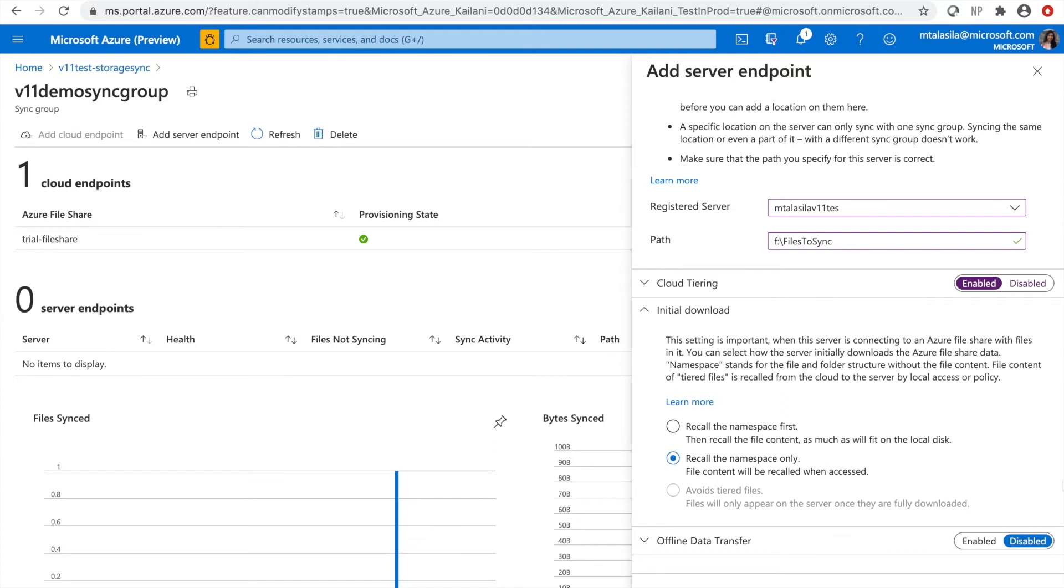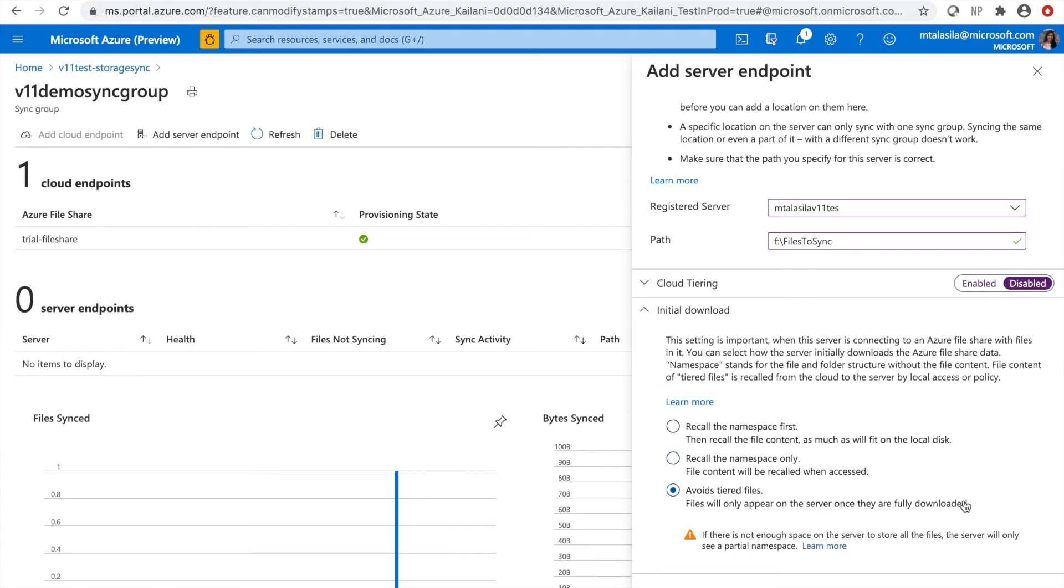When cloud tiering is disabled, in addition to the two options above, you get a third option as well, which is to avoid tiered files altogether. The files will only appear on the server once they are fully downloaded. If you have applications that require full files to be present and cannot tolerate tiered files in its namespace, this is the option for you.